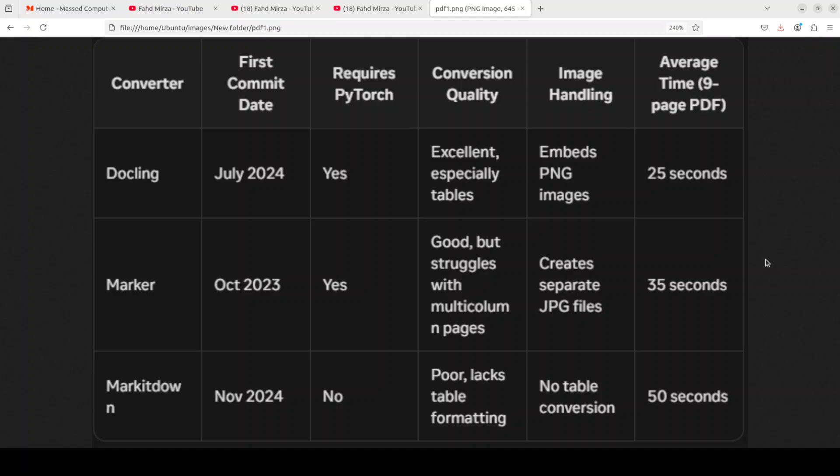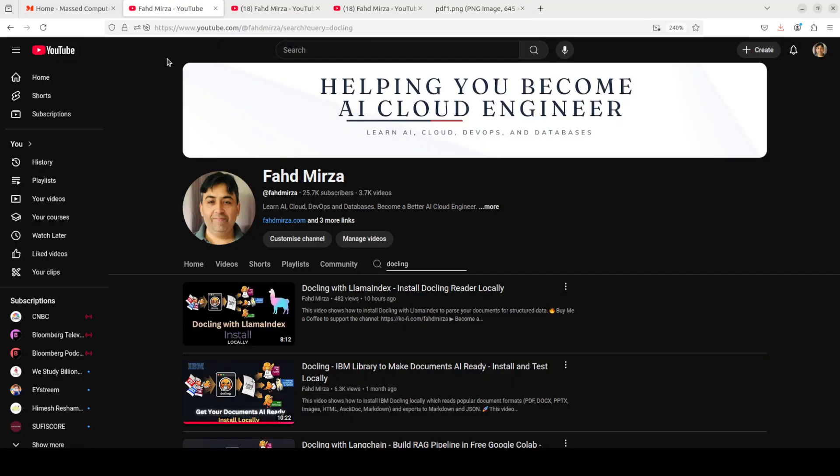I hope that you enjoyed it. If you did, let me know your thoughts because they matter a lot. If you like the content, please consider subscribing to the channel. If you are already subscribed, please share it among your network as it helps. Thank you for watching.